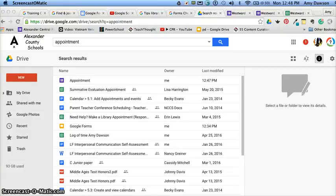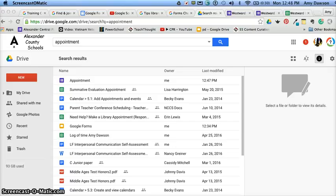In this video I'm going to show you how you can take a Google Form, take the information that you collect and import it into a Google Calendar. Great tool if you're scheduling multiple appointments.